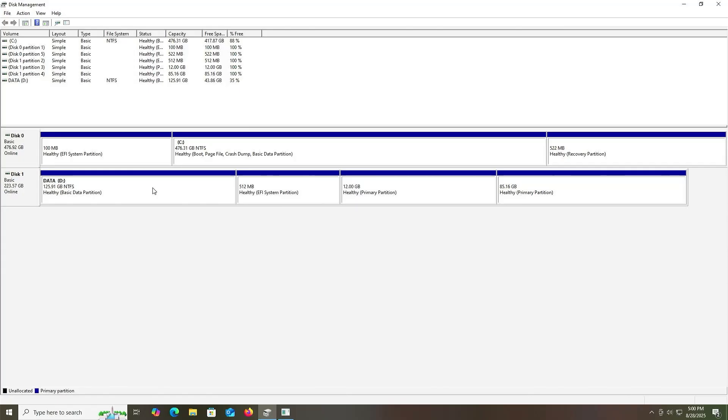That's it! That's how you can install Elementary OS on a separate disk without using a USB drive or DVD. I hope this video was useful — thank you for watching, bye!